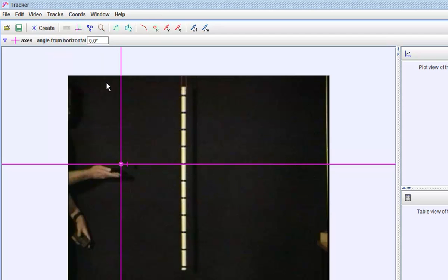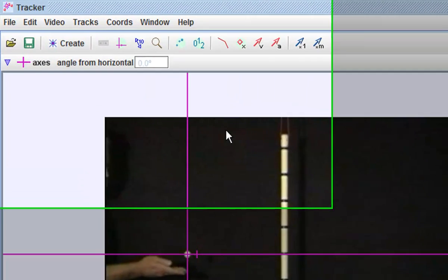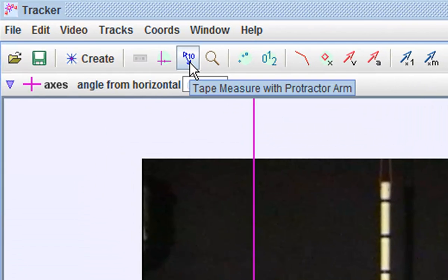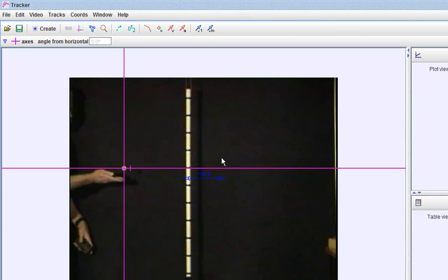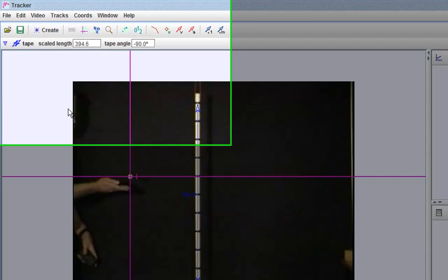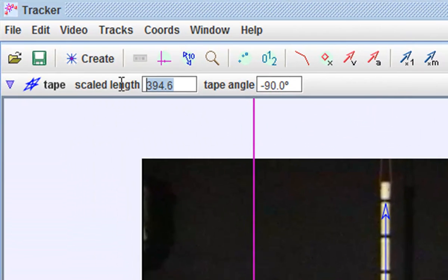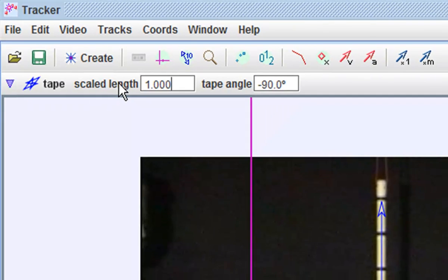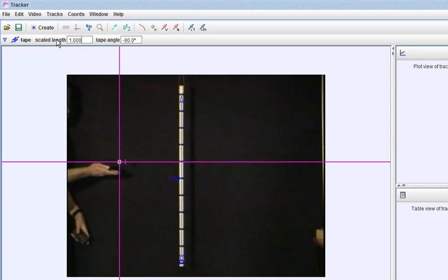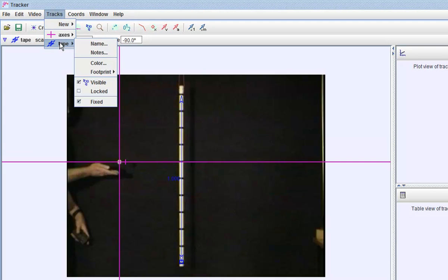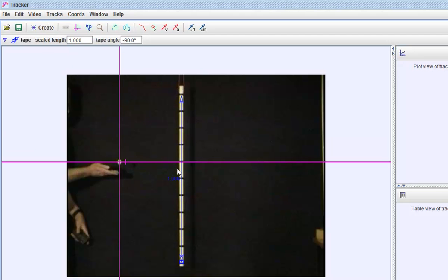And drag the axis over to the position of the ball, which I want to tell the Tracker analysis tool that this is the position of the coordinate system. I will then select the tape tool to tell the software where is one meter. So because this video has been properly filmed, you can see that I will now change the length to 1.000 meters with an angle of negative 90 degrees.